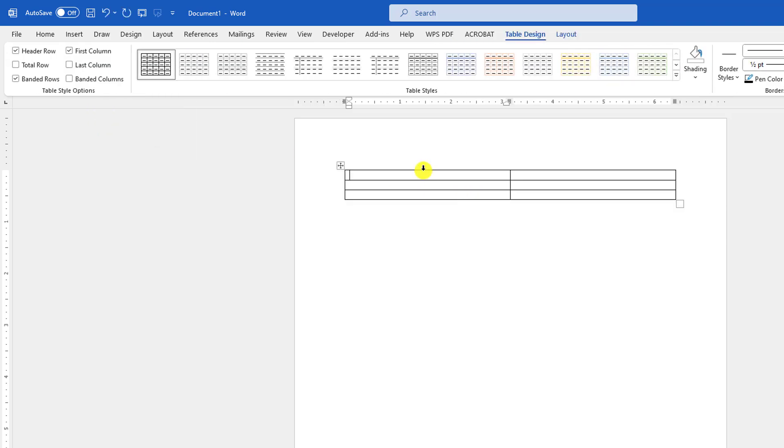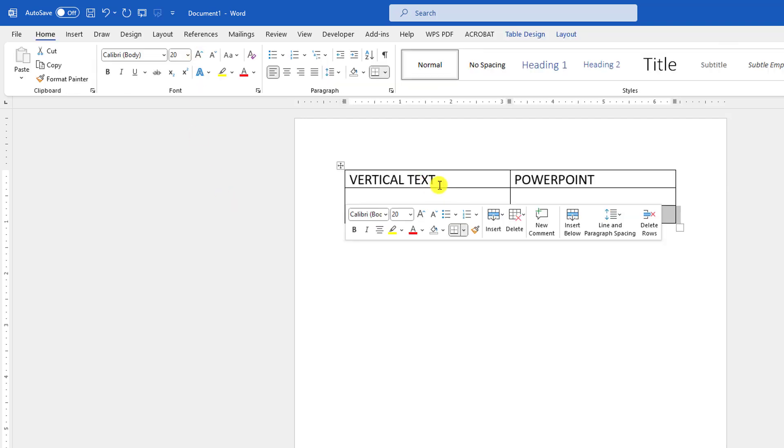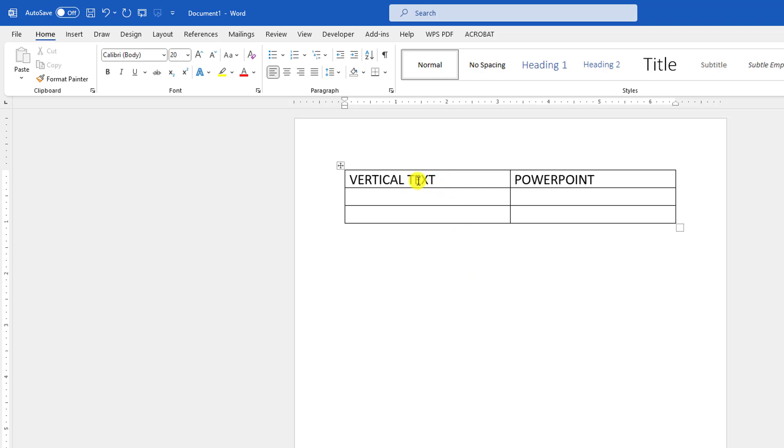If you want to write some text here, let me write vertical text. Let me also write here, PowerPoint. Here let me increase the font, and if I want to change the text direction...